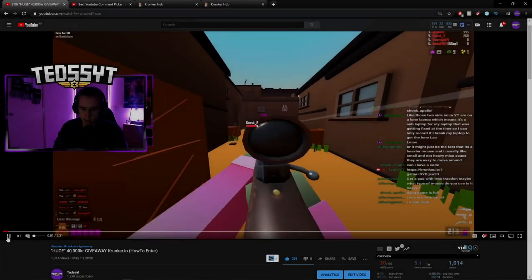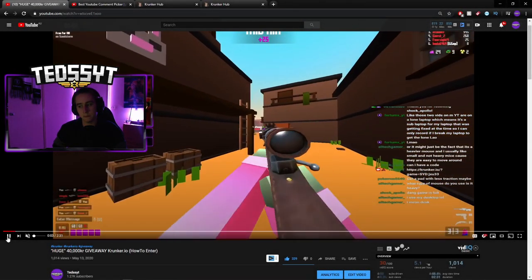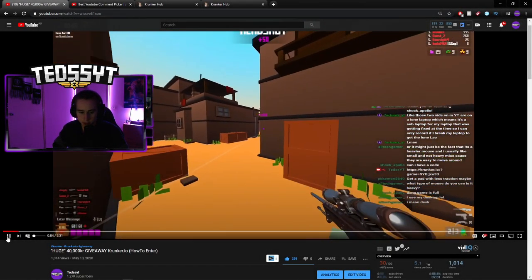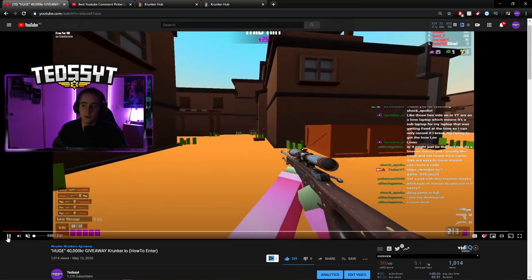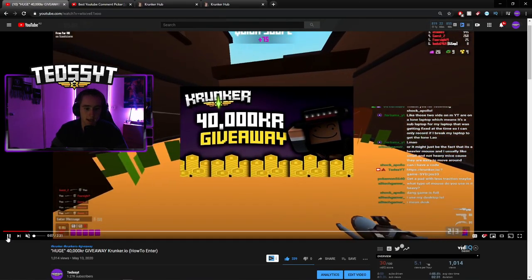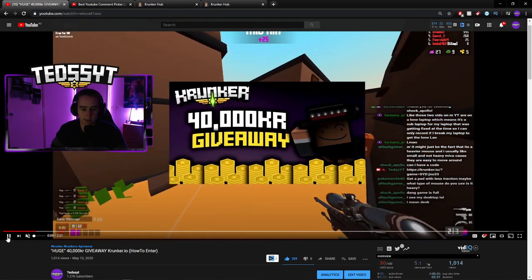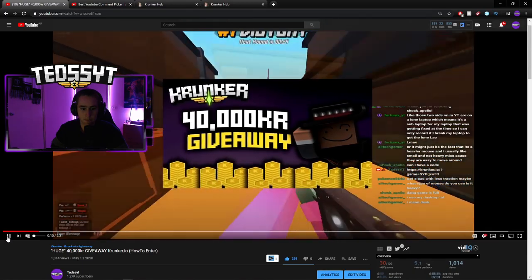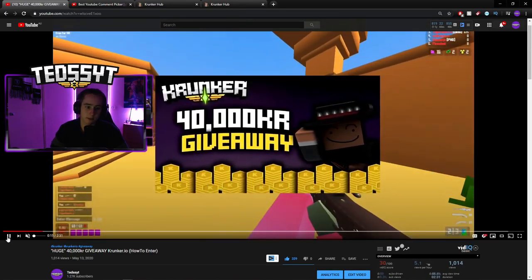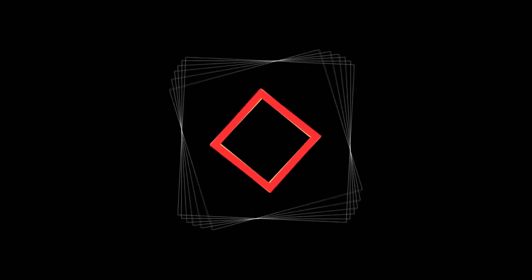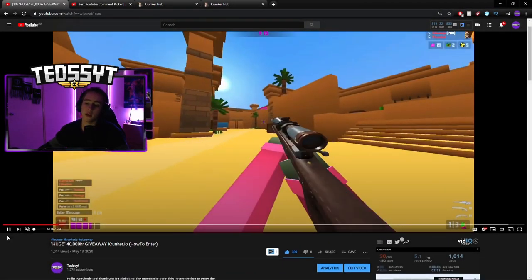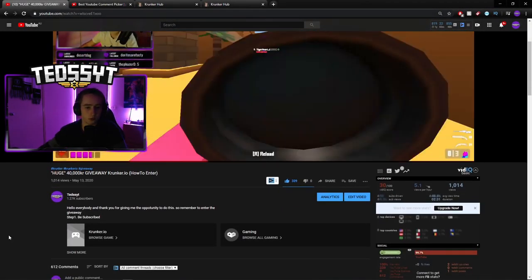Welcome everybody, it's your boy Tedz here, and I'm very excited to be finally revealing the 40,000 KR giveaway winners. First place, second place, and third place. First off, I just want to thank you all so much.